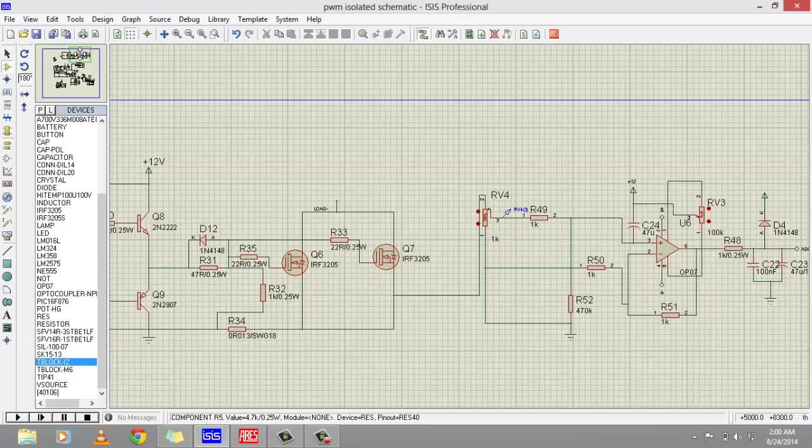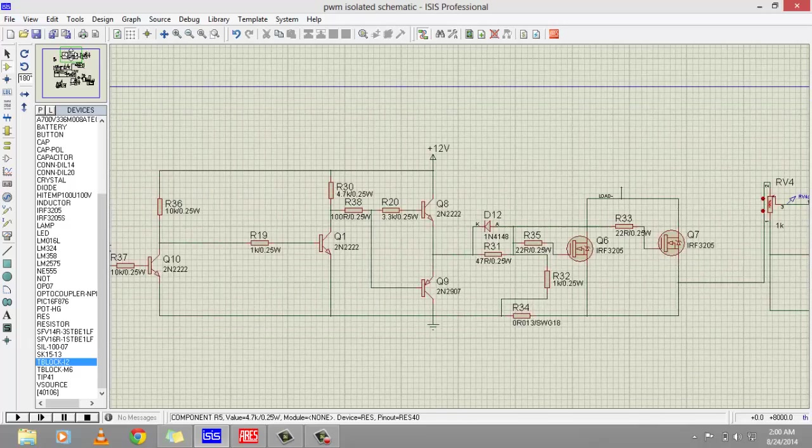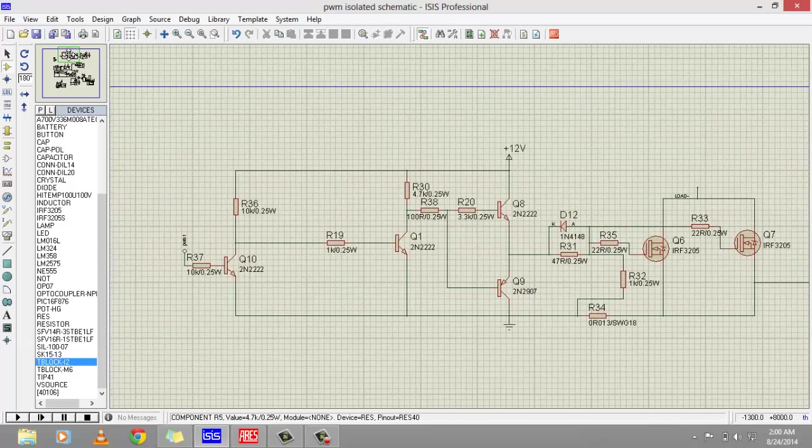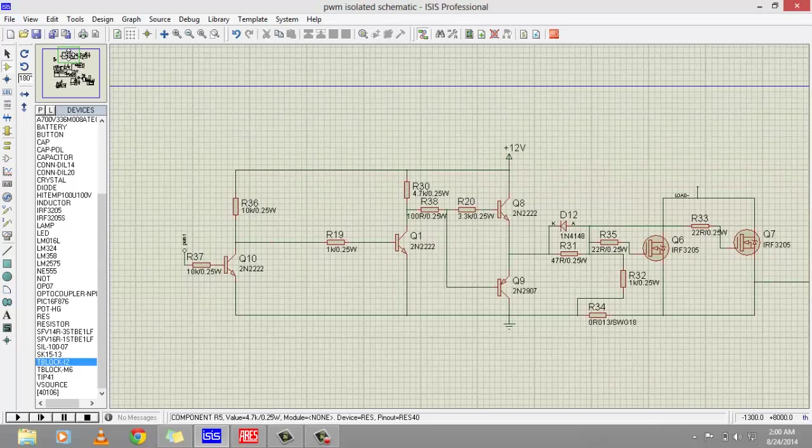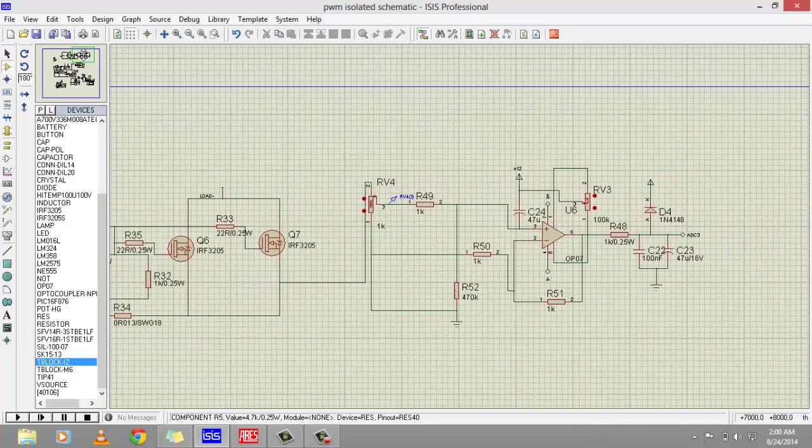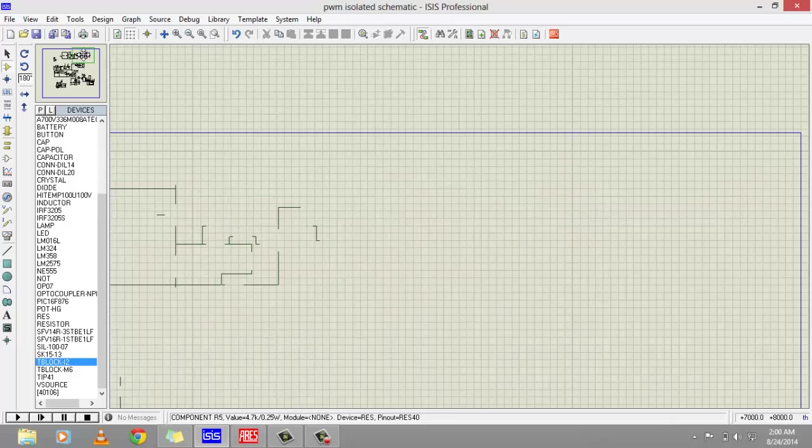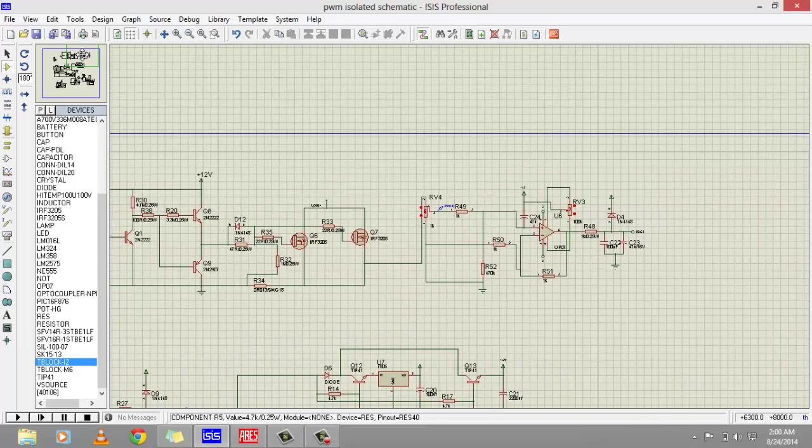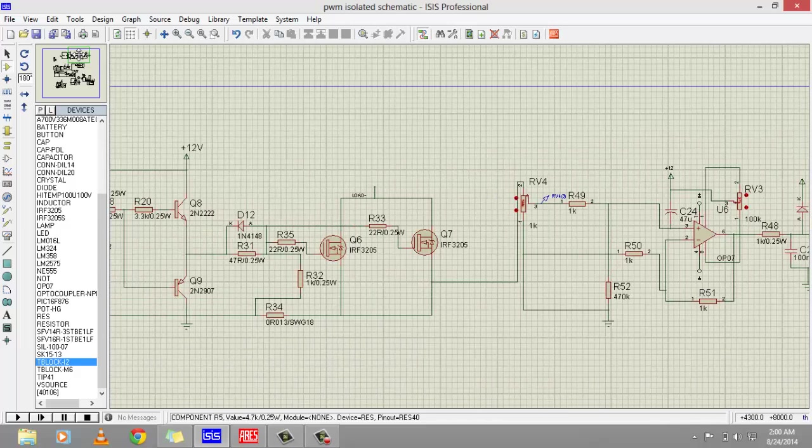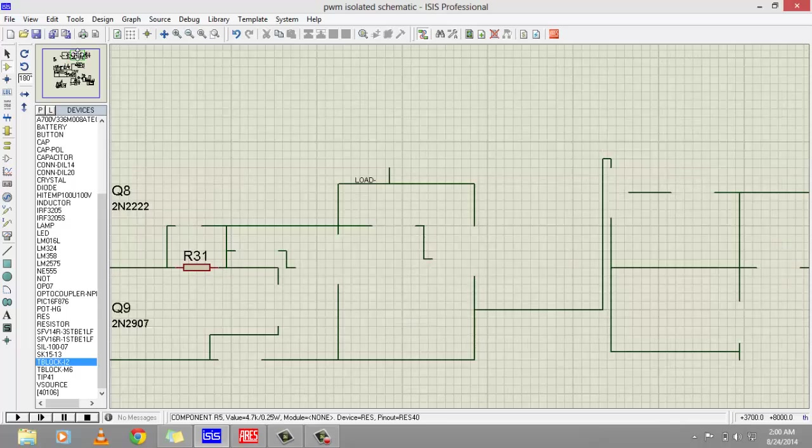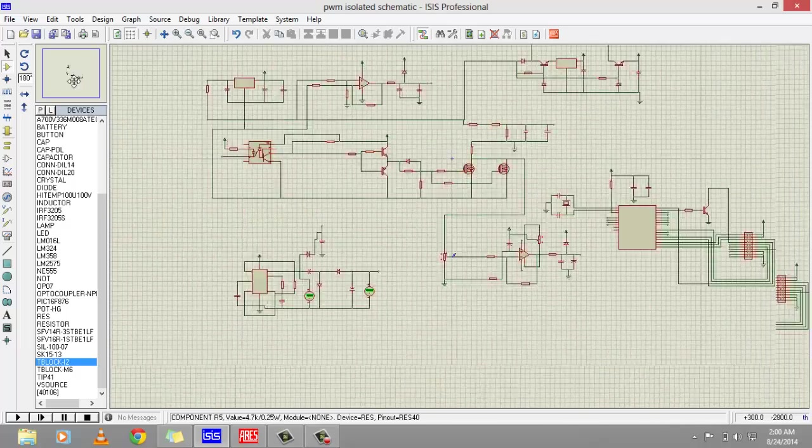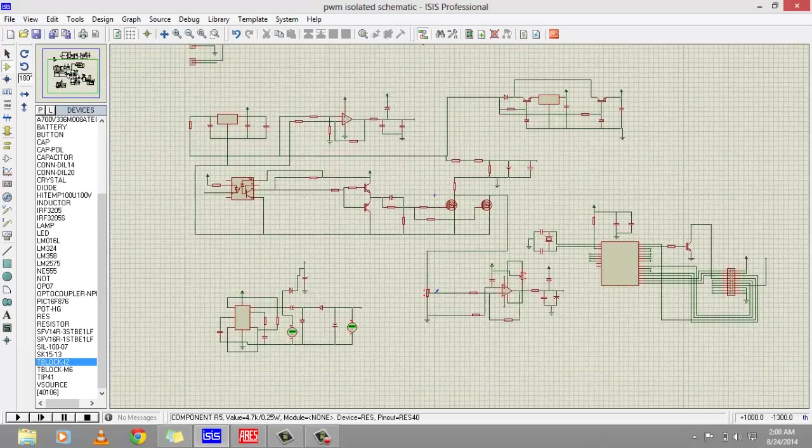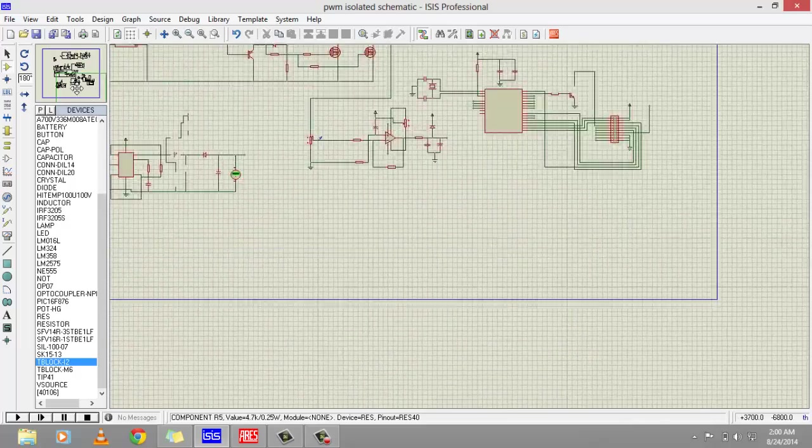As you can see, load current is also measured using a difference amplifier and IRF3205 is used as switches. This is the basic circuitry of PWM-based solar charge controller.